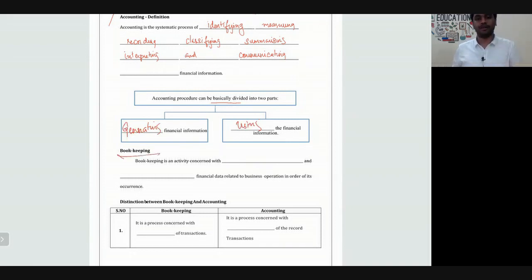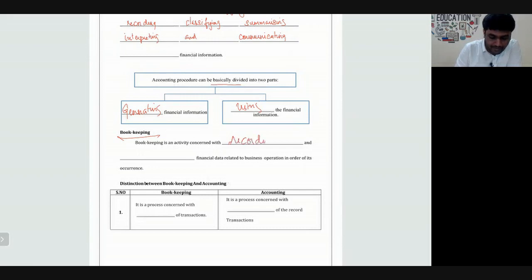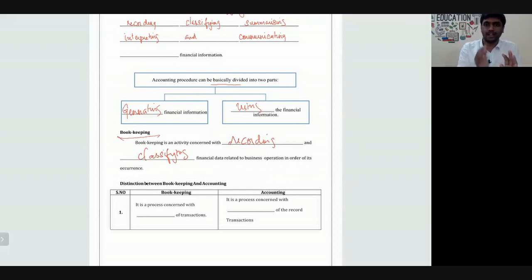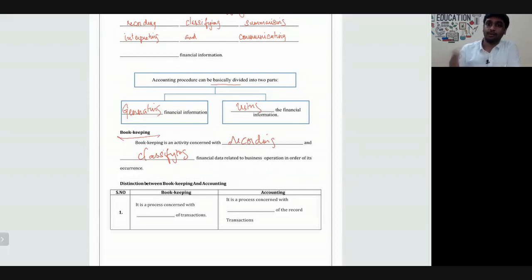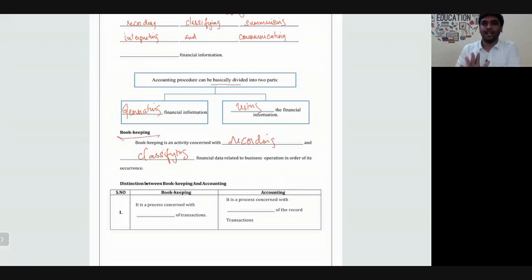Bookkeeping is an activity concerned with recording and classifying financial data related to business operations in order of its occurrence. Bookkeeping is just recording the transactions and nothing more. But accounting deals with something more — it does not end at the stage of recording. Accounting also deals with using financial information: calculating ratios, taking decisions, using decision making tools to advise top level management.